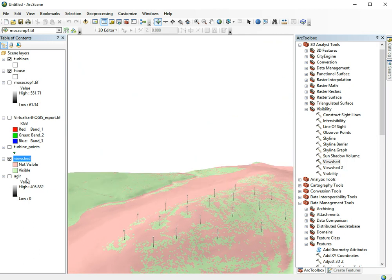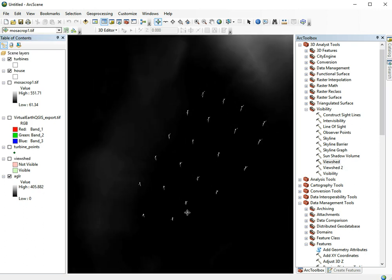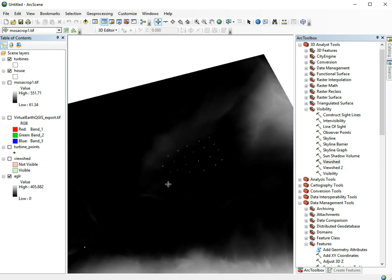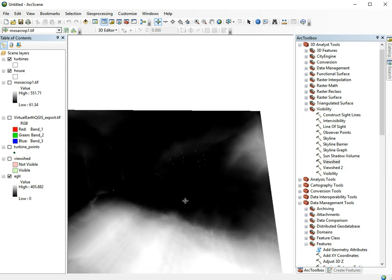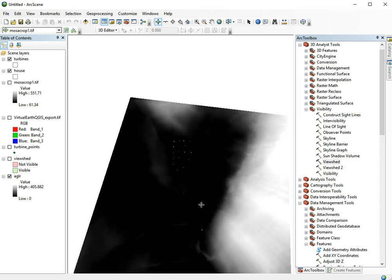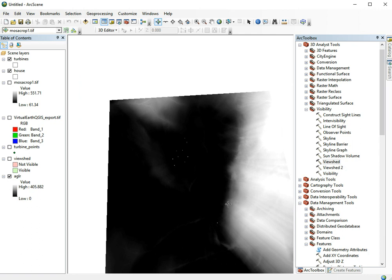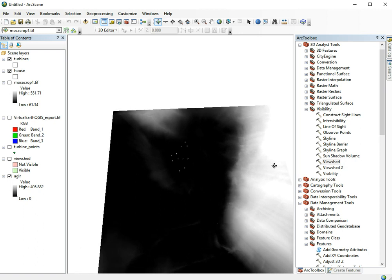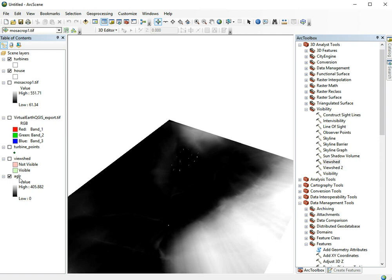That's because the viewshed function itself doesn't account for the height of the object that you're using. But that's why we also calculated the height above ground layer. This is basically the height that objects would need to be for every pixel. The scale goes from 0 to 405. Where it's black, the object doesn't need to be high at all, whereas here the wind turbine would need to be at least 405 meters. Because we know that the wind turbine is probably about 65 meters, we can use that to filter this layer.